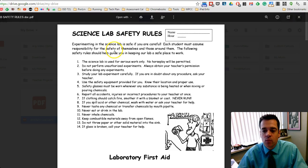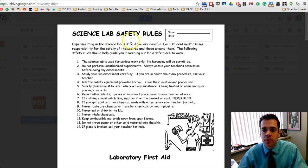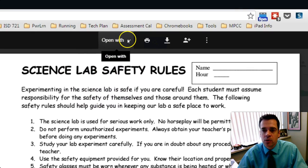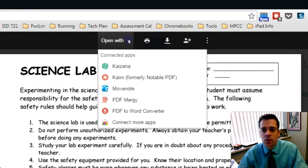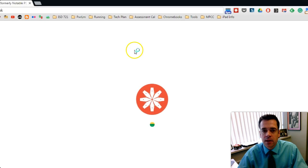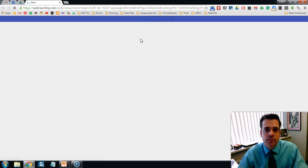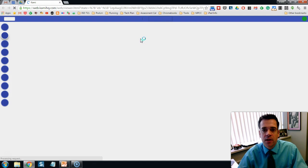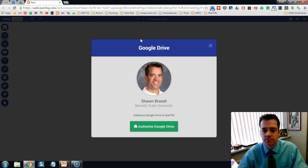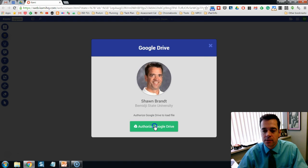After that, whenever you open up a PDF document you'll be able to go up to 'Open With' and see Kami listed as one of your app options. Click Kami. The Kami application will open up along with your PDF document. You'll be asked to authorize your Google Drive — click Authorize.